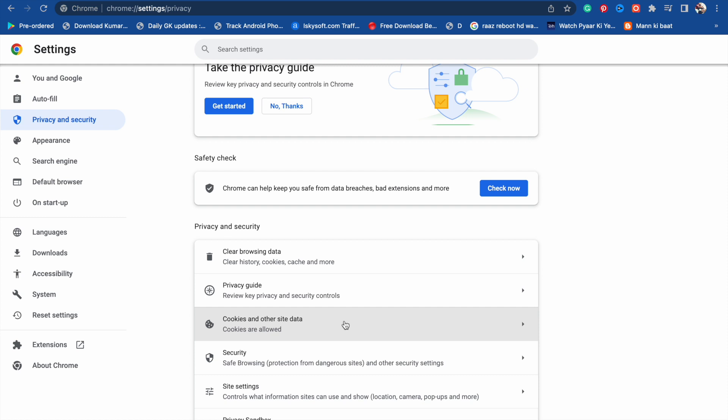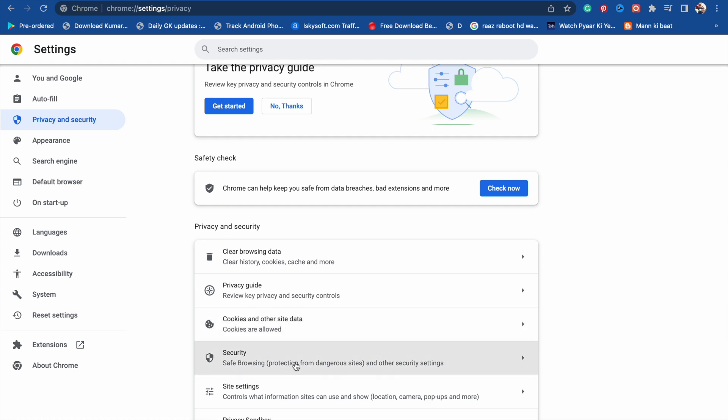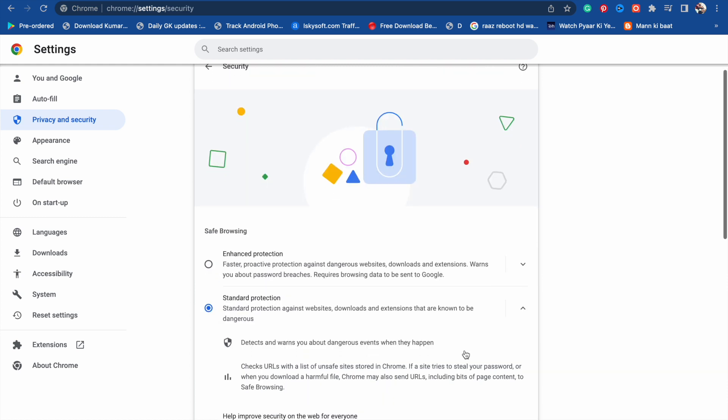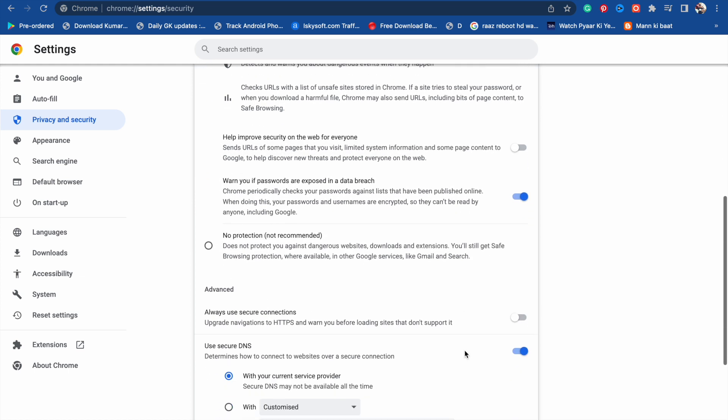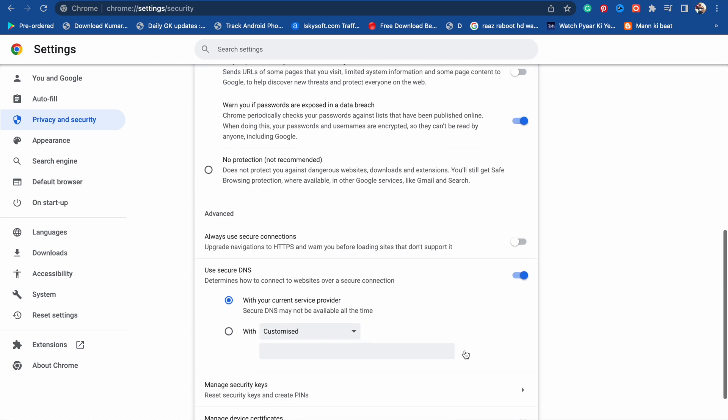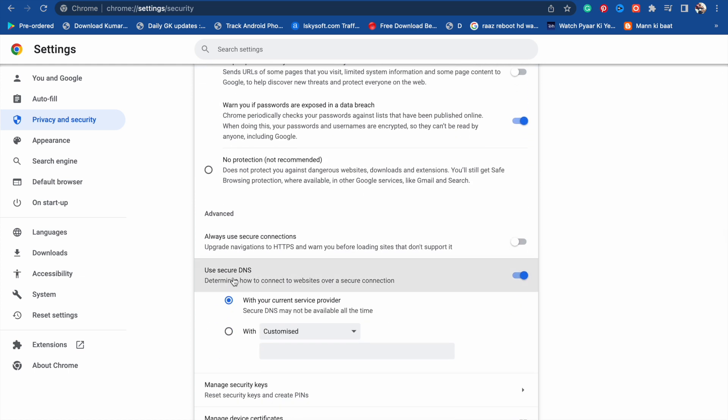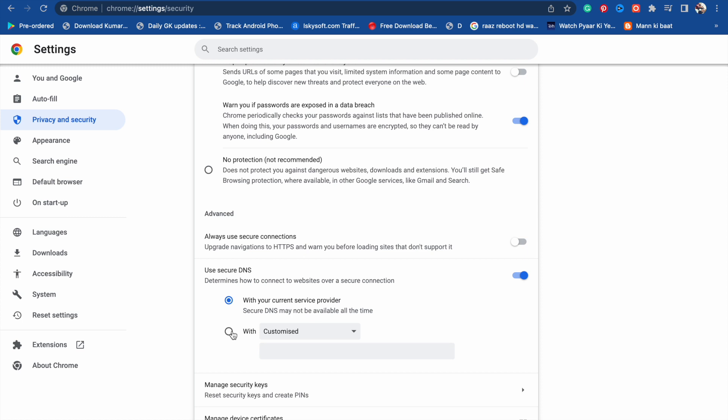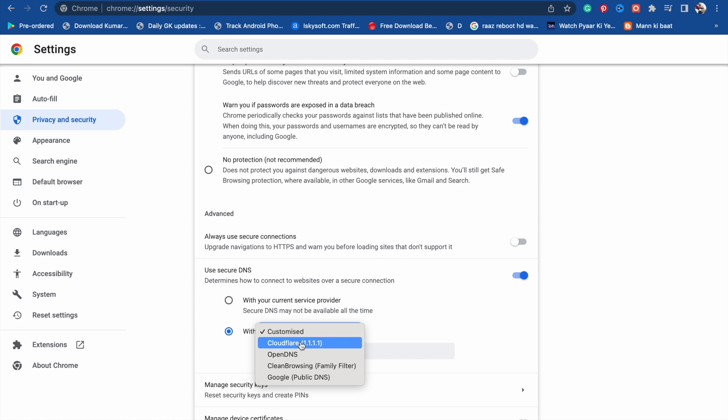After that, scroll down and you will see Security options. Click on it. Then scroll down and you will see 'Use secure DNS determines how to connect to website over a secure connection.' If it is disabled, you have to enable it. Click on it and you will see Customized.